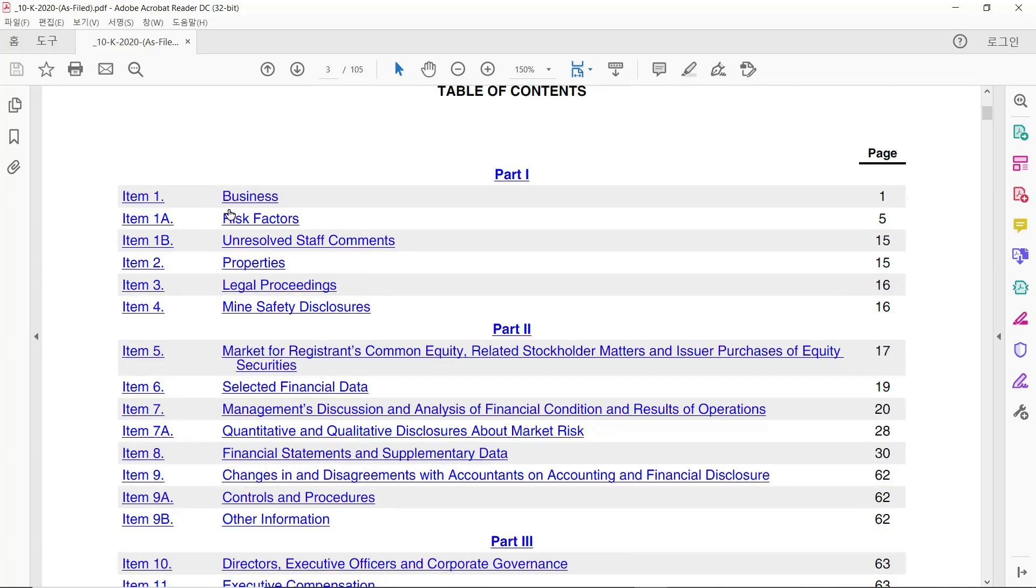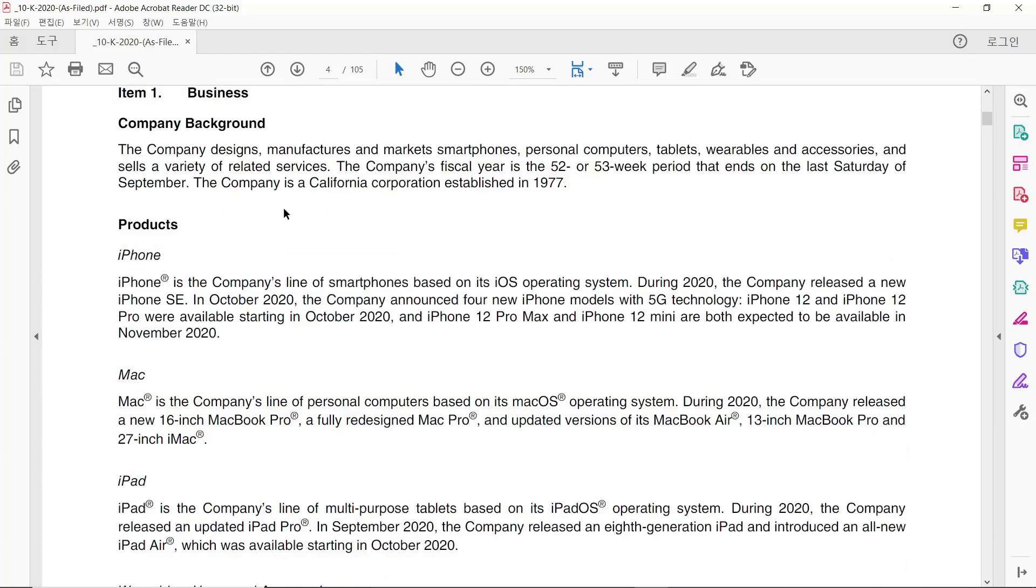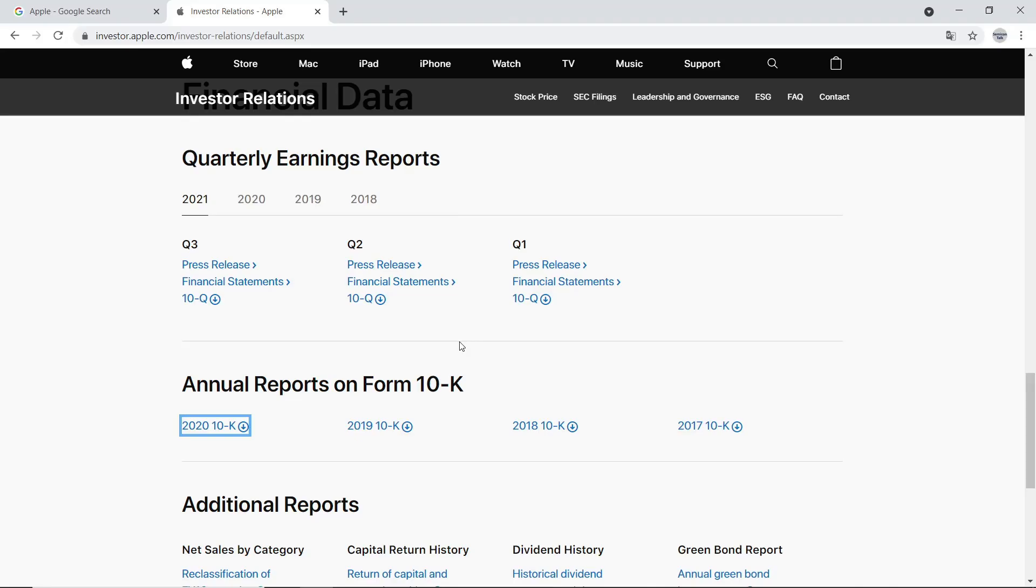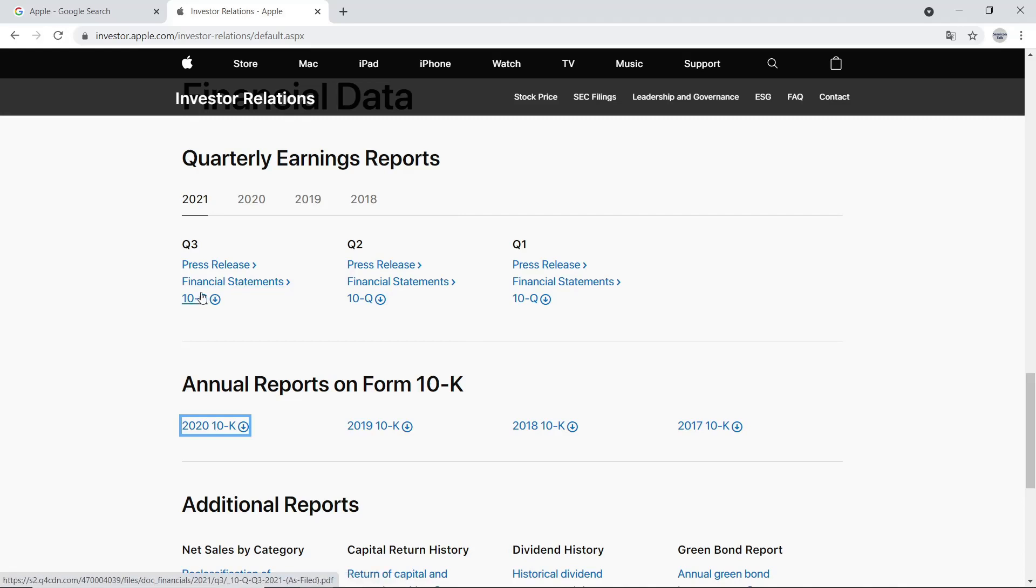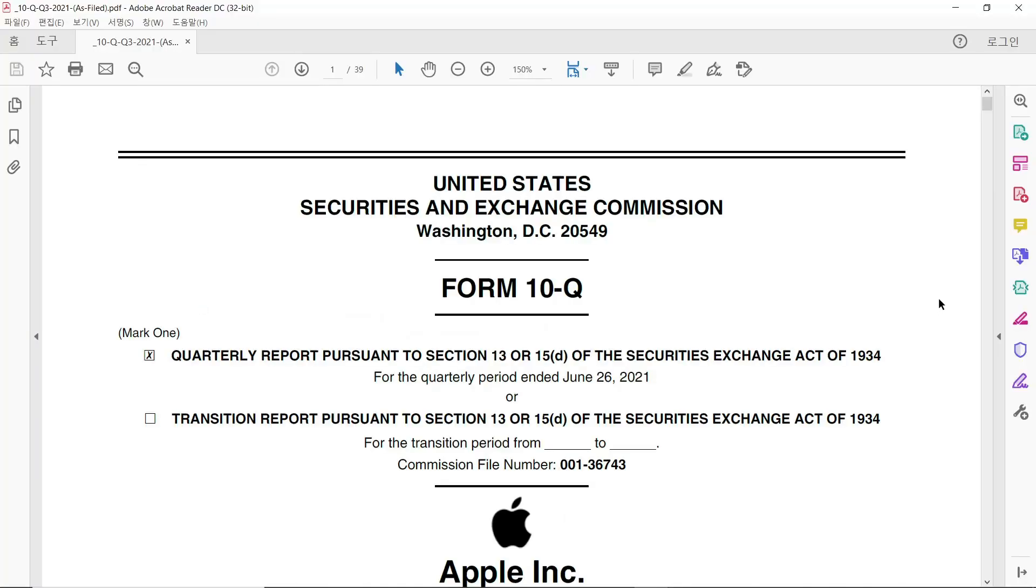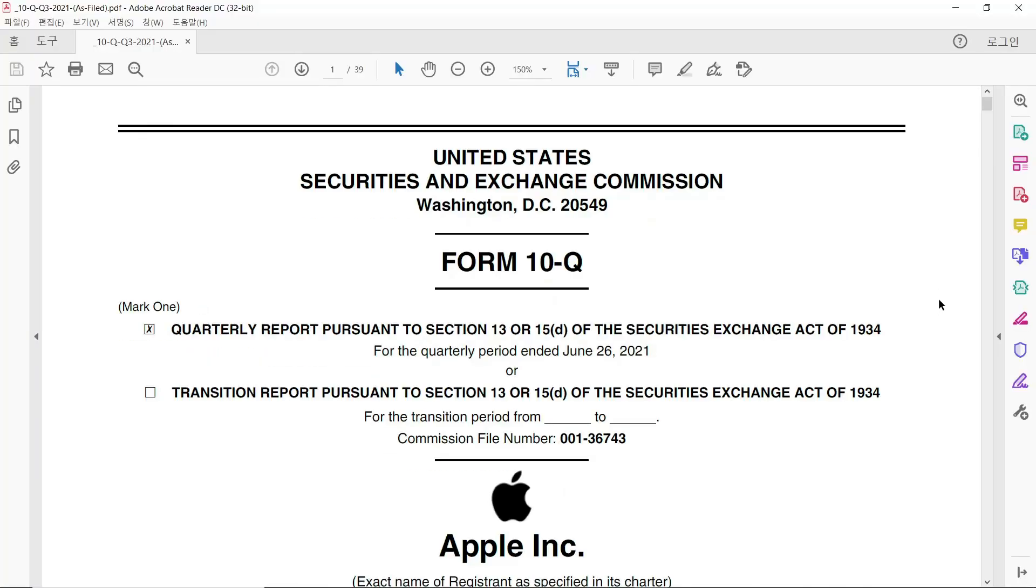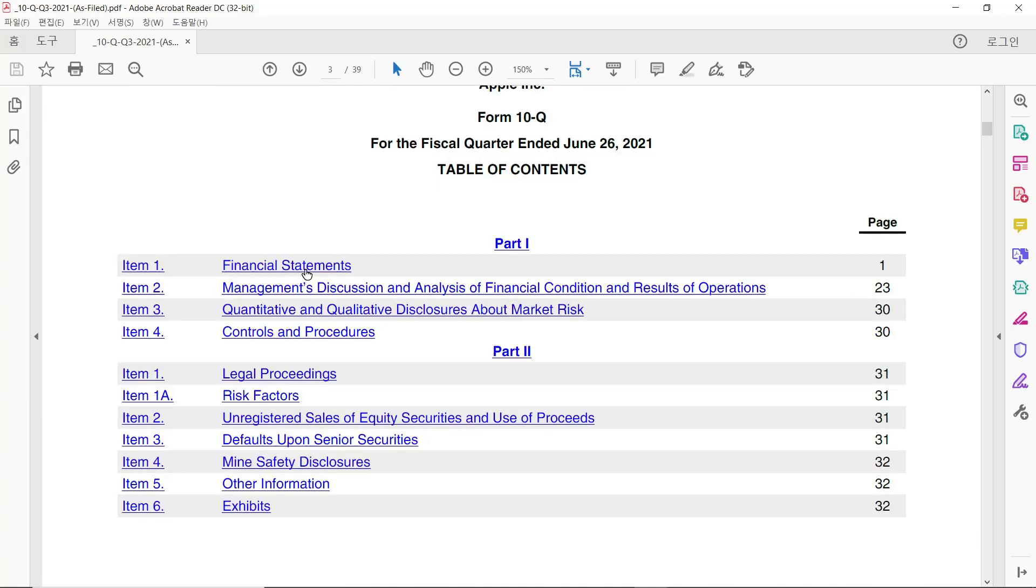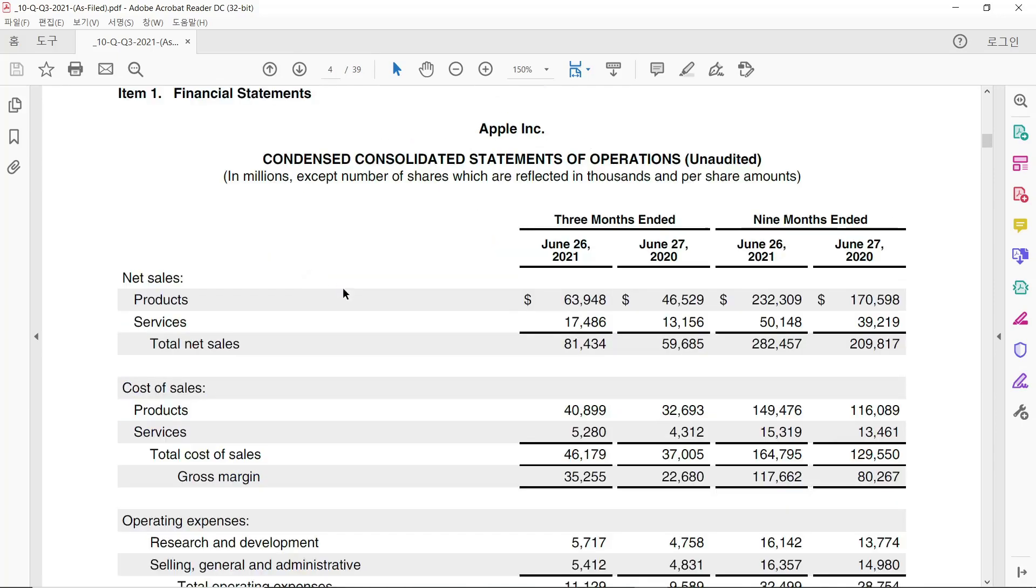Then, we can see company background, explanation about their product like iPhone, Mac, iPad, and so on. If we go back to previous webpage, then click Financial Statement for Q3 2021. We can find other good information as well. Please go to Financial Statement.